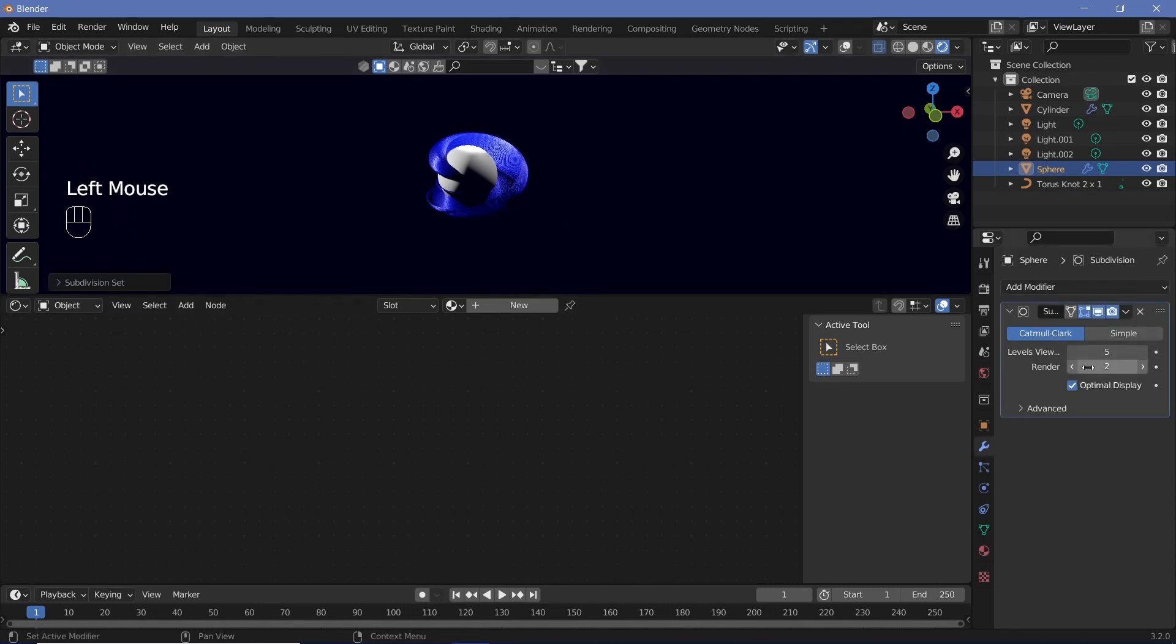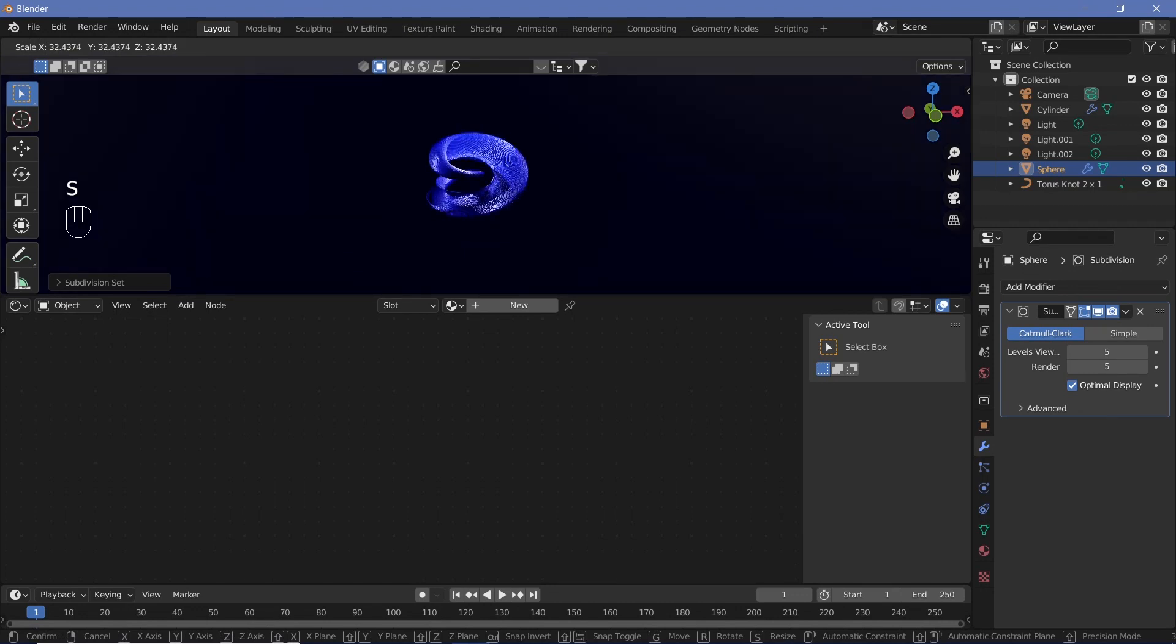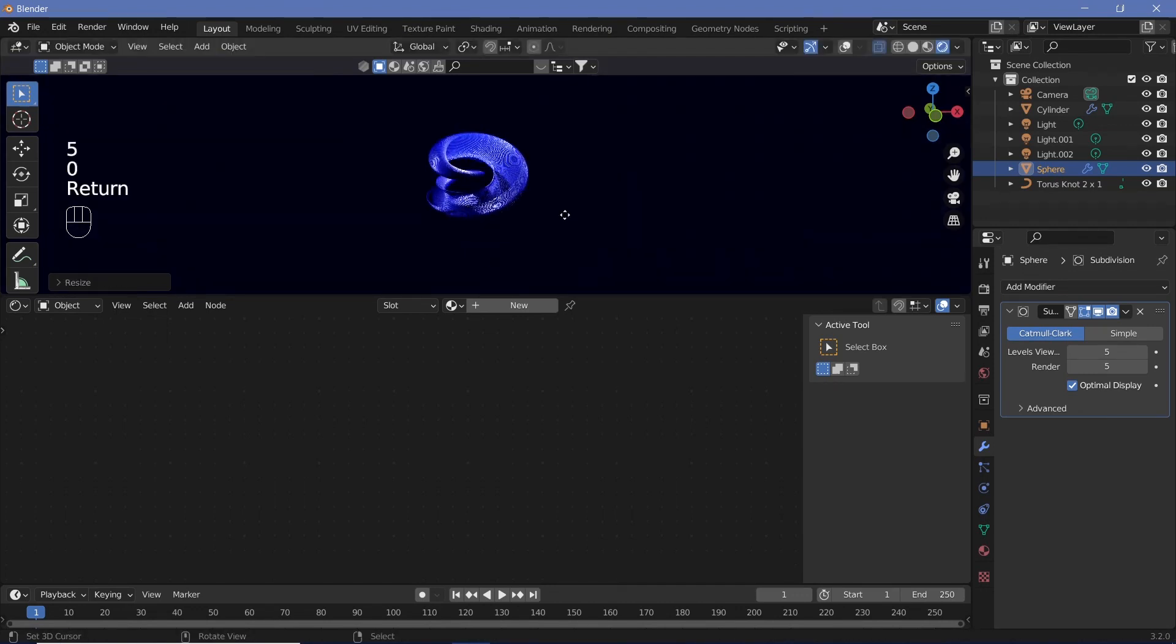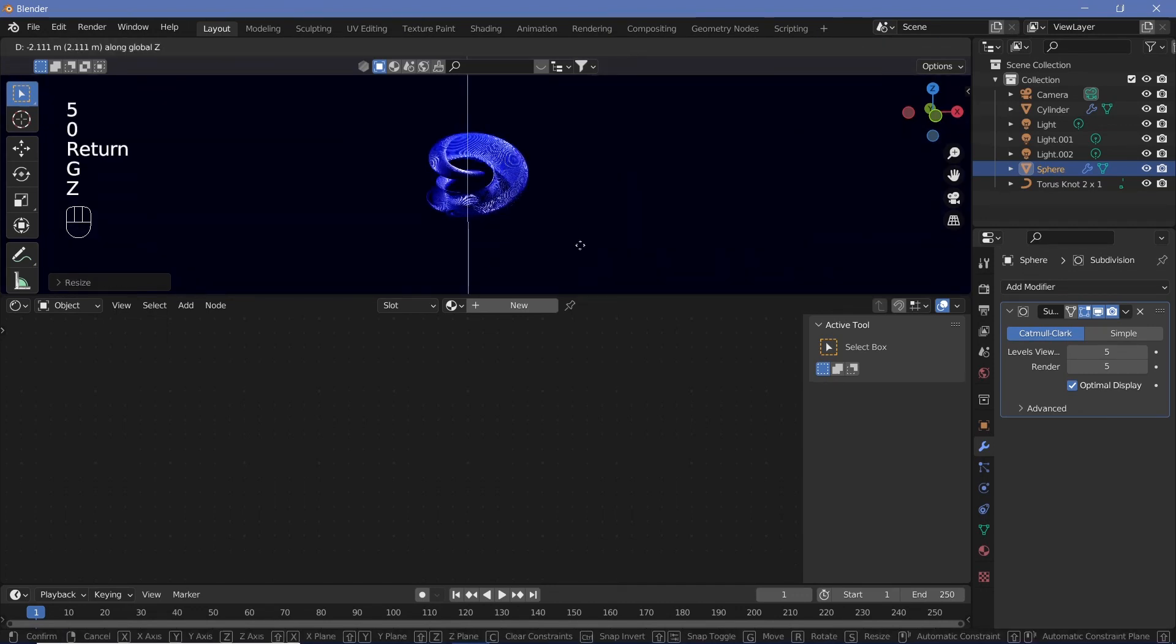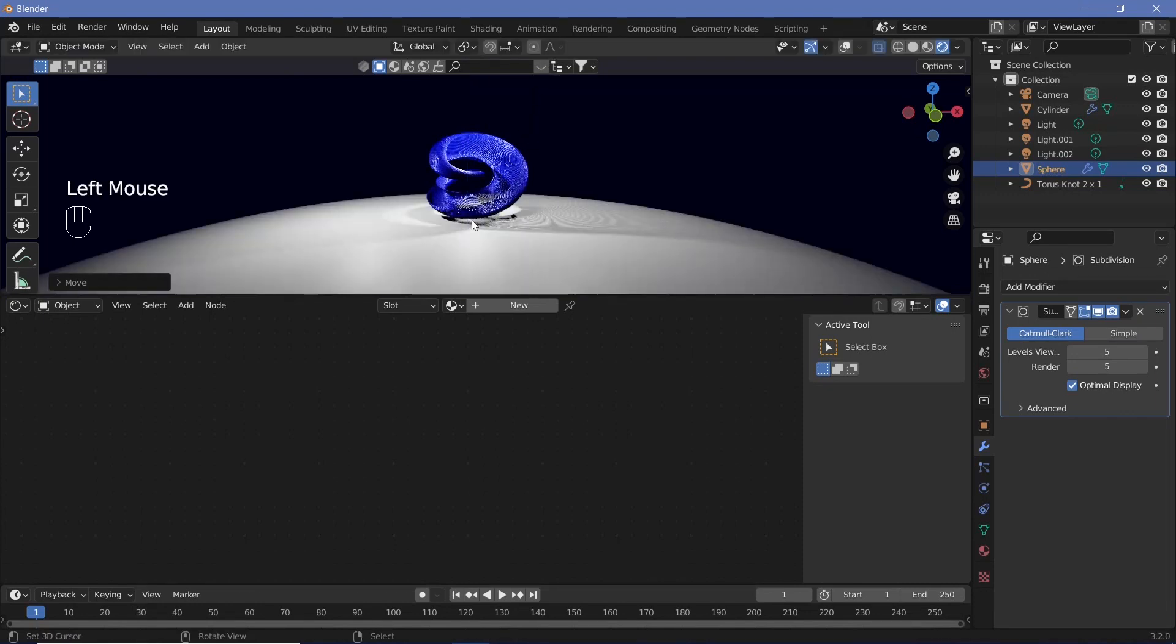Go to the modifiers and change the render also to 5. Scale it up, maybe to 50, then grab it on the Z axis and move it down till it's right underneath the torus, right about there.